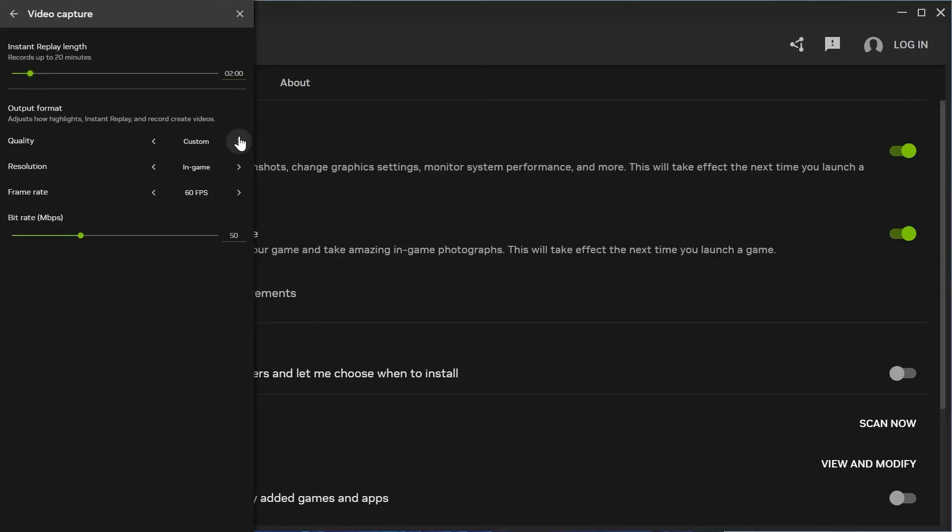Come down to Output Format and change the quality to Custom. Make sure the resolution is set to In-Game, and for frame rate I'd recommend 60 FPS if you have a low-end PC. If you have a faster computer, you can turn this up to 120 FPS.